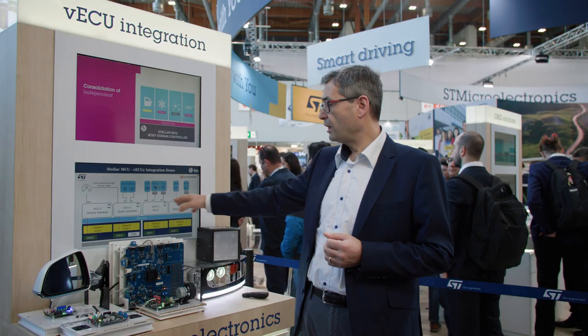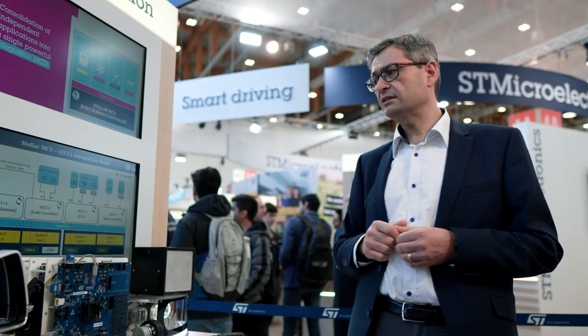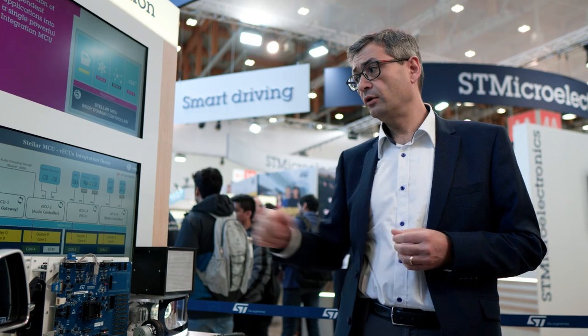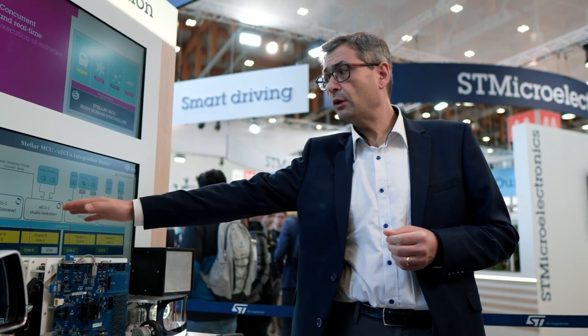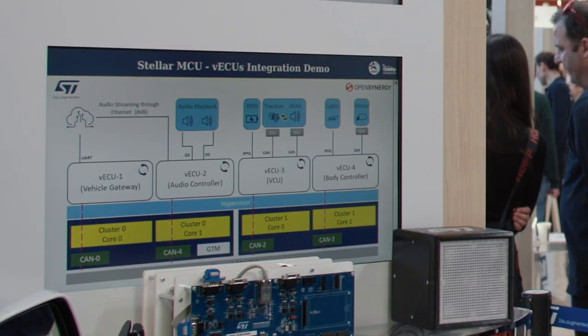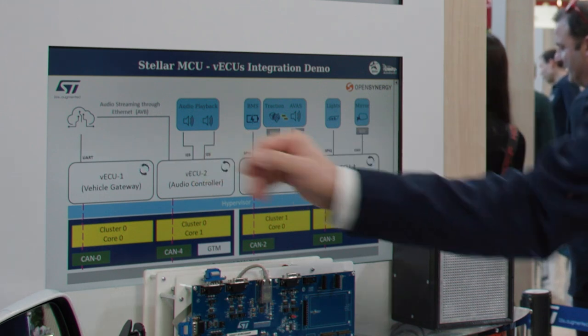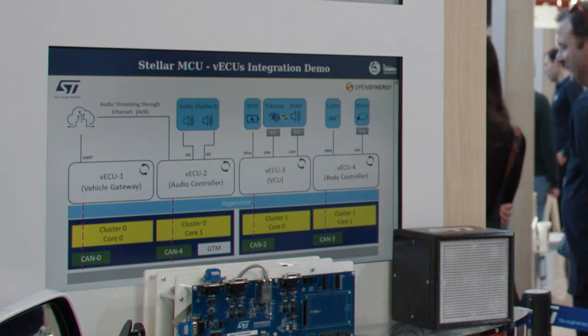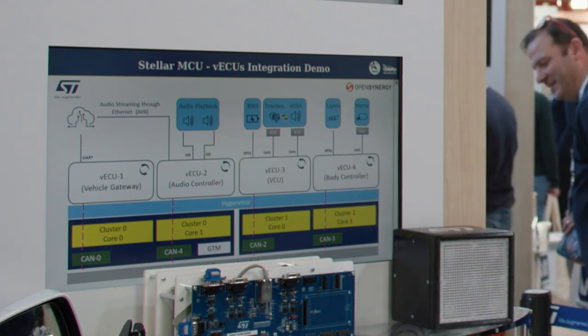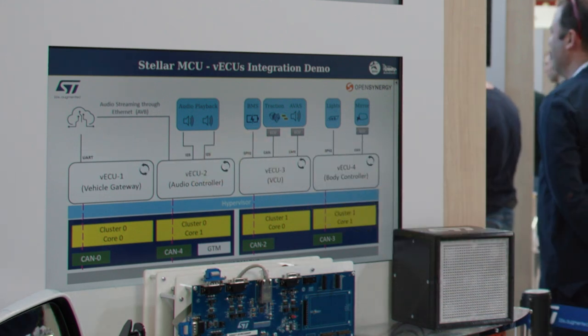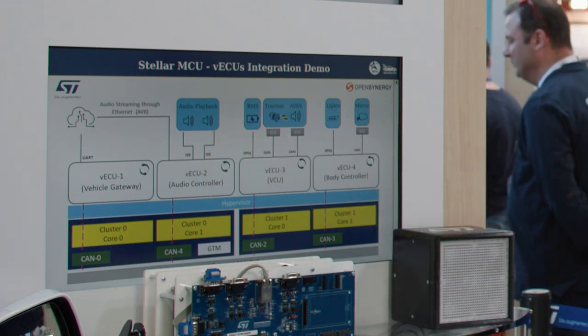Furthermore, we have two other virtual machines at a lower safety class: an audio controller for audio playback without any glitch, and an automotive gateway for extremely fast real-time operation and low latency.